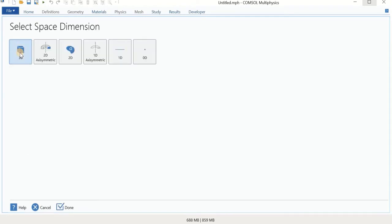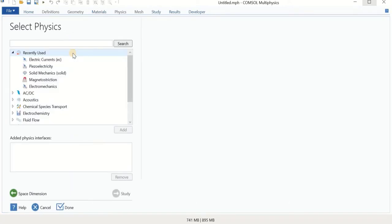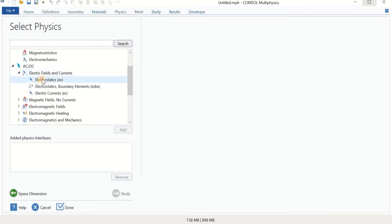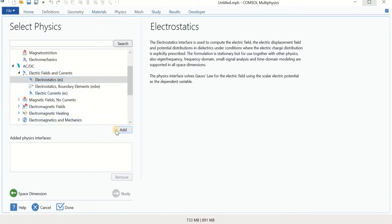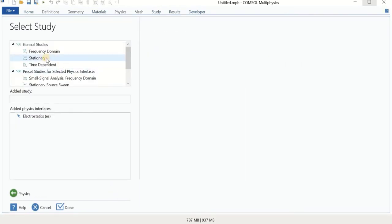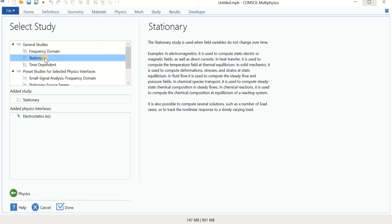We start with the Model Wizard and select a 2D model, because of the symmetry and thin film layers in our model. For the triboelectric system, we use electrostatics — add it and continue to the study. For the study, we can use time-dependent or stationary. The stationary is simpler and for today let's use that. If the speed of motion is important, you would need a time-dependent study. For now, we continue with stationary.